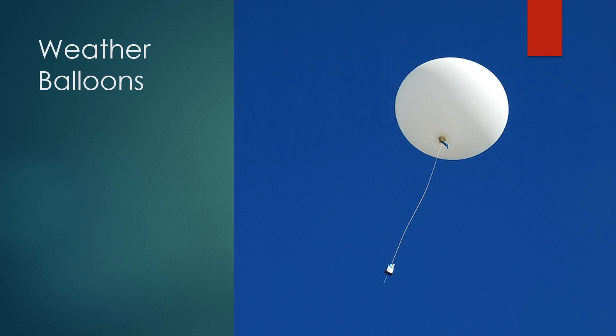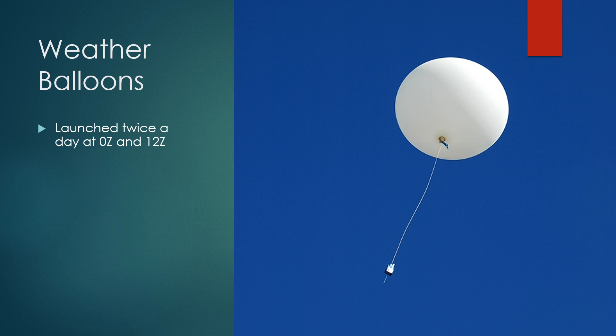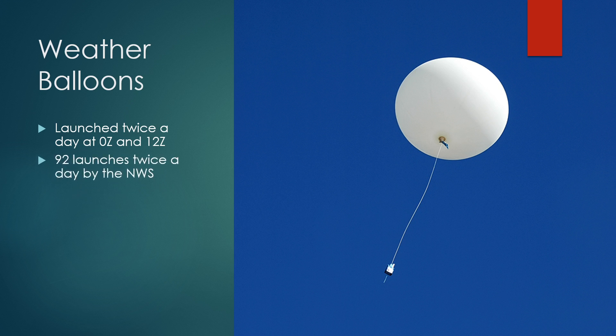Two times a day at around 0 UTC and 12 UTC, which UTC is commonly referred to as Z or Zulu in the meteorological community, weather balloons all around the world are launched. In total, there are over 900 balloons that are launched twice a day, including 92 that are launched by the National Weather Service.